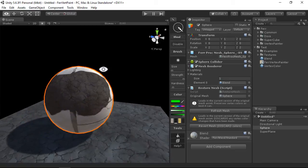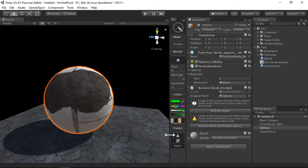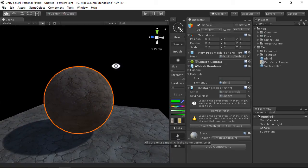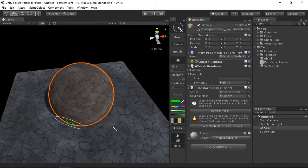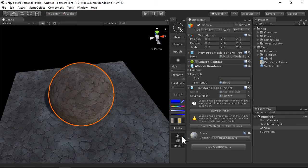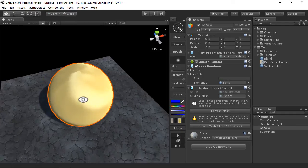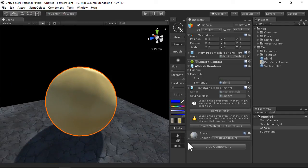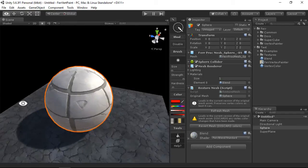You can also use the flood fill tool to flood the entire object with a color, and that's very handy for just switching to and from.